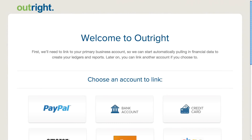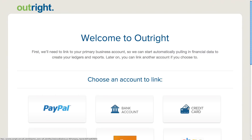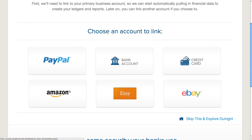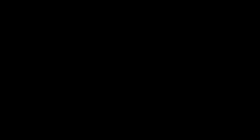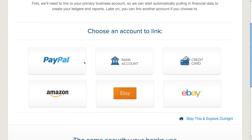I've now arrived on the welcome screen and I'm given the opportunity to link the accounts used for my business — accounts such as PayPal, my bank account, a credit card account, and if I'm an online seller, my Amazon seller account or my Etsy or eBay seller account. I'm going to choose Amazon.